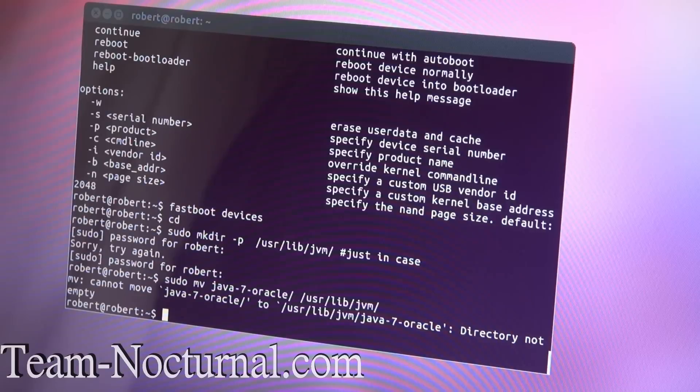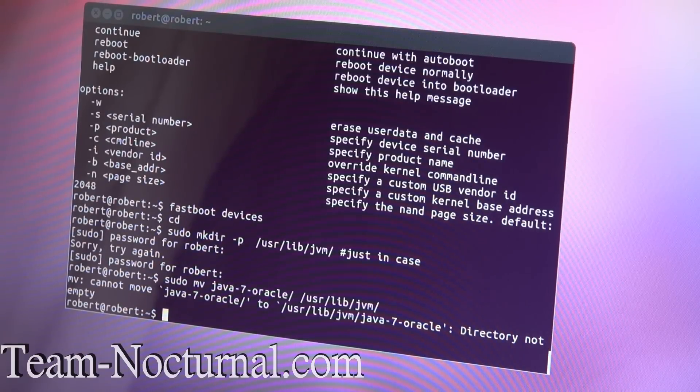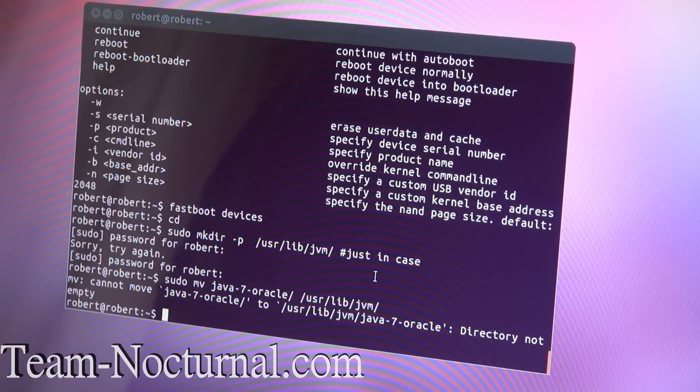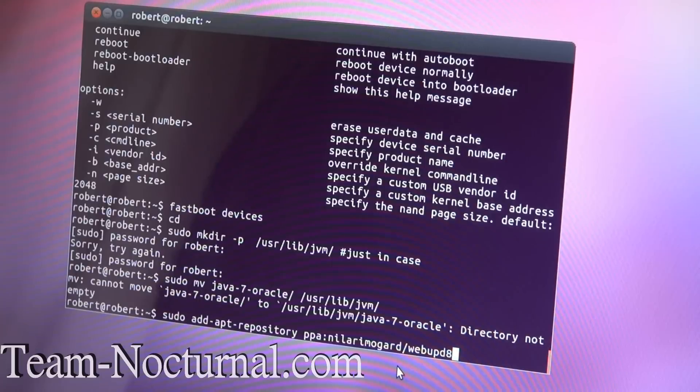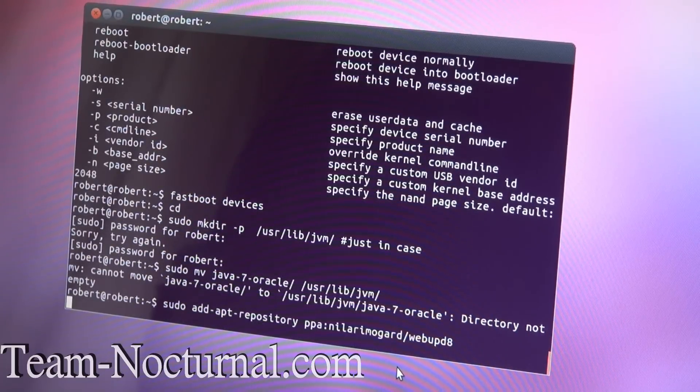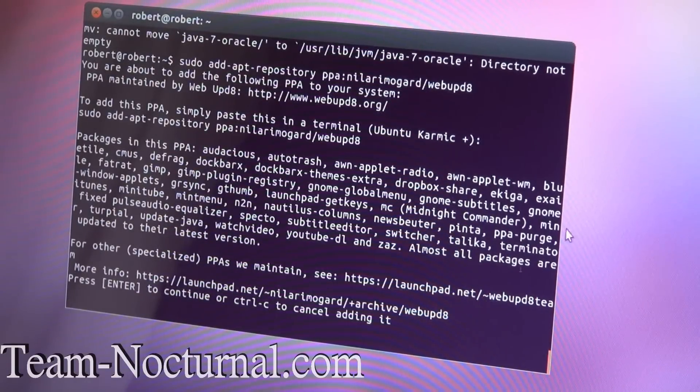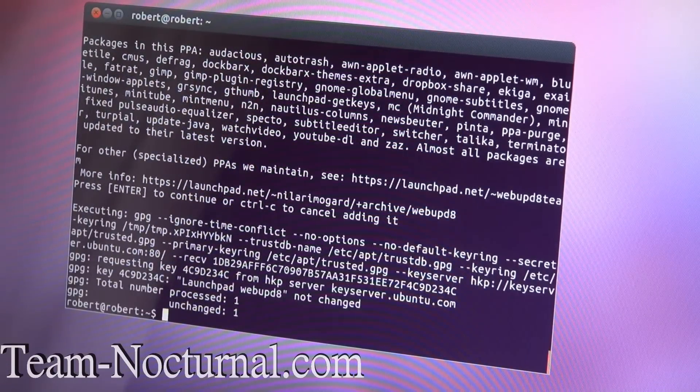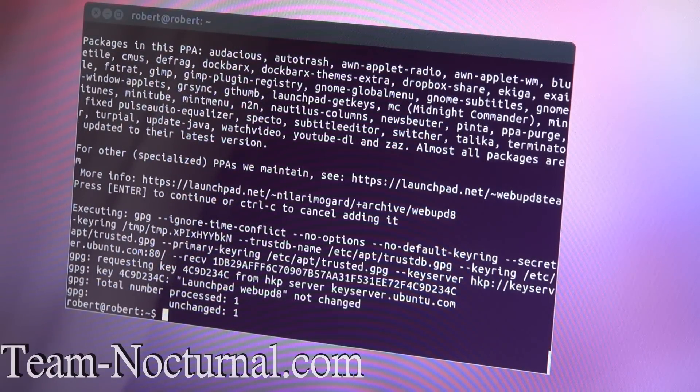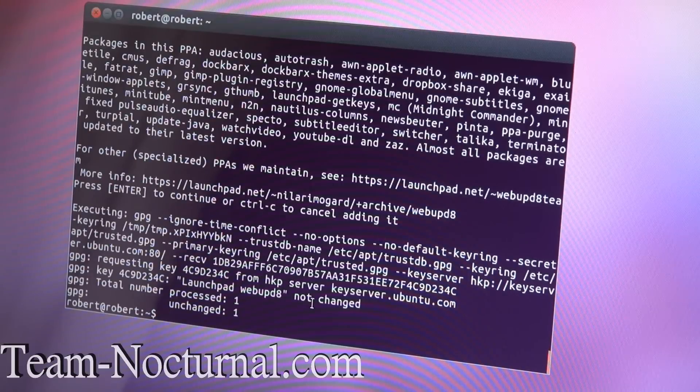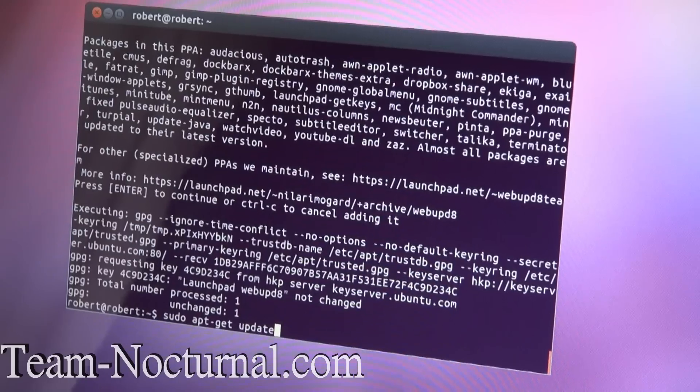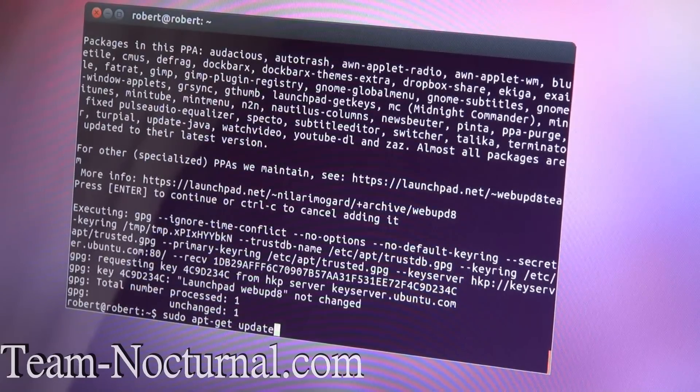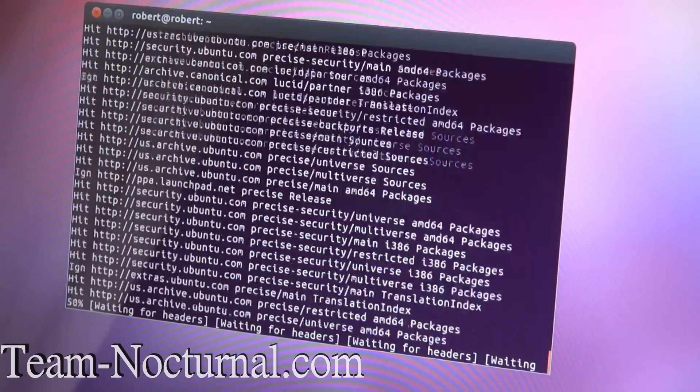Then just type in the rest of the commands here. This is going to add the repository for the Java. So go ahead and let that update. Then we're going to do an apt update. This is going to update all the repositories for all the packages on the Ubuntu. So let's go ahead and do that.